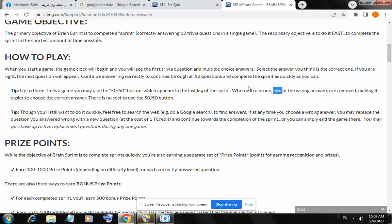Yes, here it is. Given tip: up to three times again, you may use the 50/50 button, which appears in the last stretch of the sprint. When you use it, two of the wrong answers are removed.